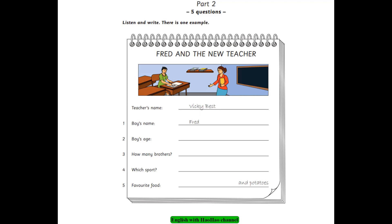4. Do you like sport? Yes, I do. Which sport do you play? I play football on Tuesdays after school. Do you play sport at the weekend? Yes. I often play football on Saturdays too.